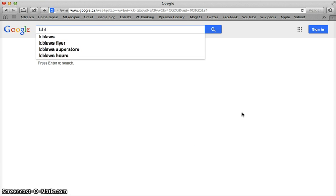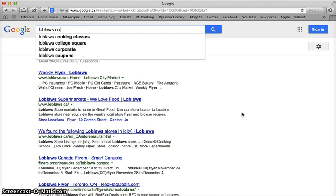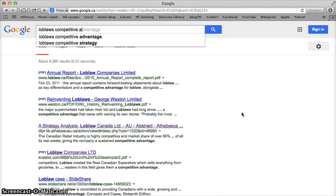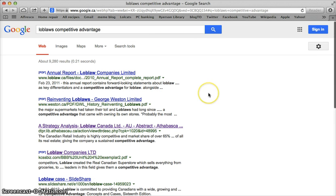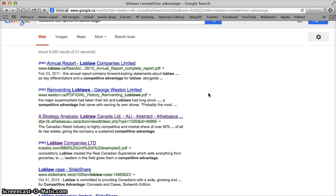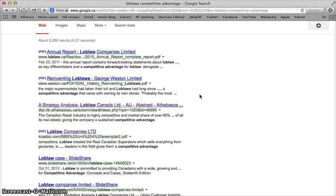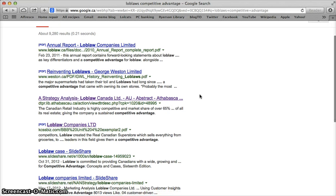I'm going to search for Loblaw's competitive advantage. The first couple of resources look just fine — they're the annual reports and some information directly from weston.ca. You could find that very easily on your own and it's definitely worthwhile to take a look at. However, you should be looking at many different types of resources in order to get an accurate picture of Loblaw's competitive advantage.